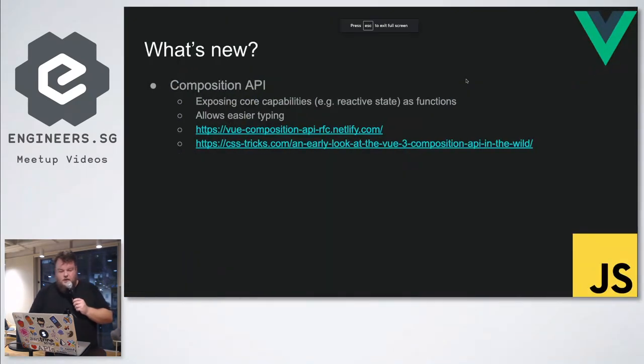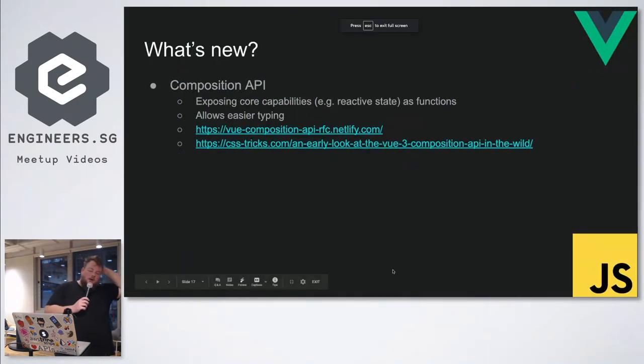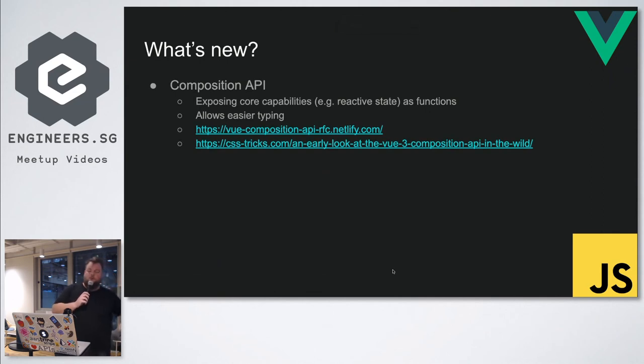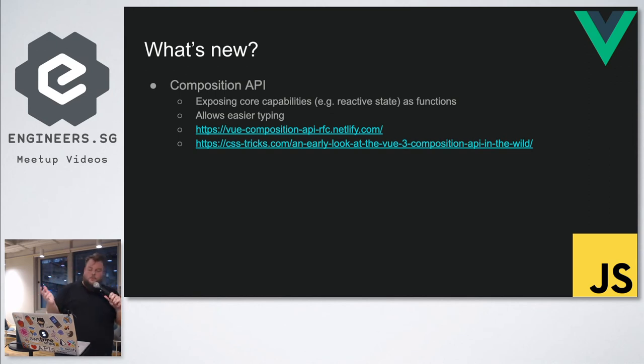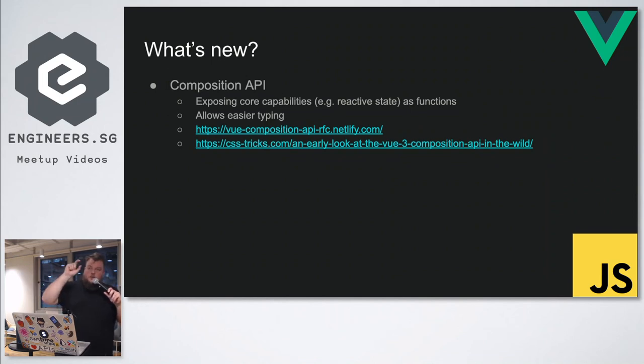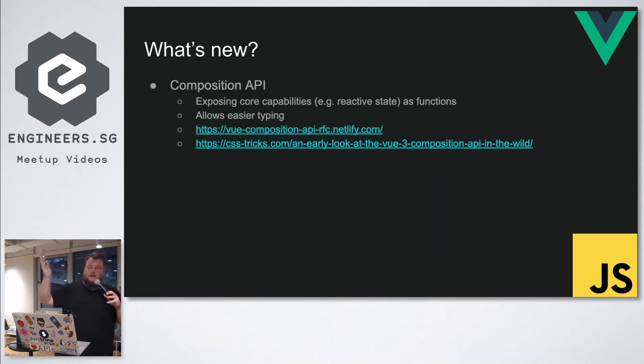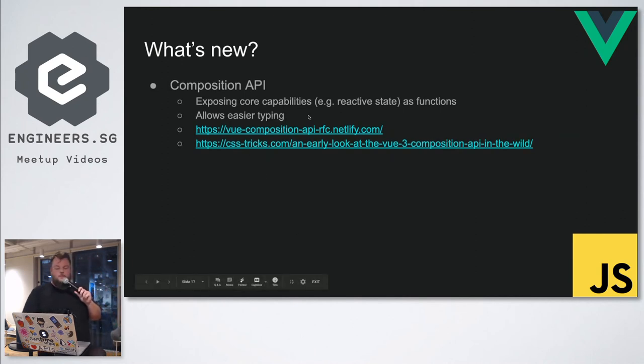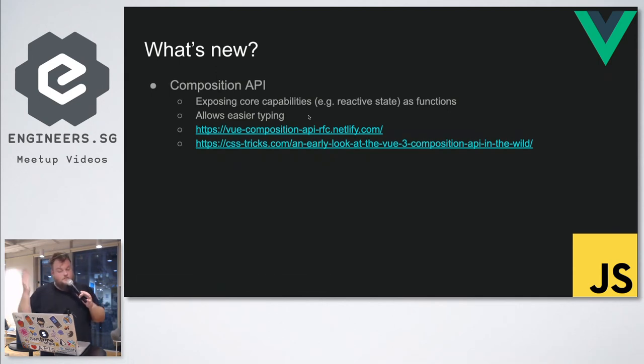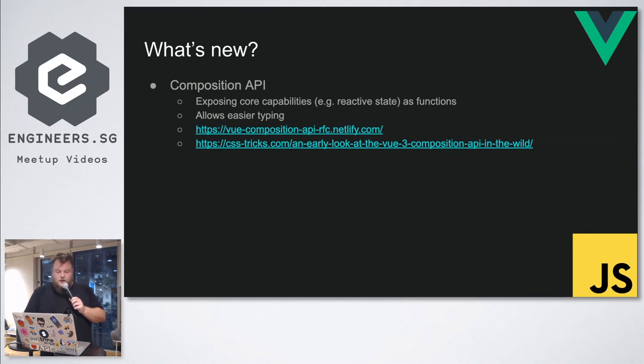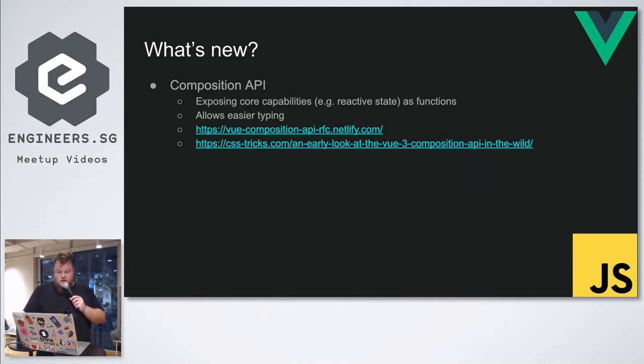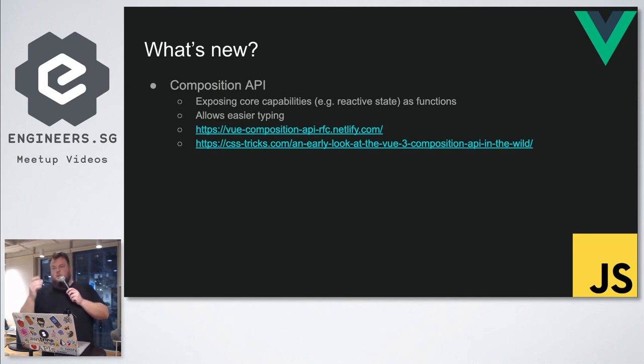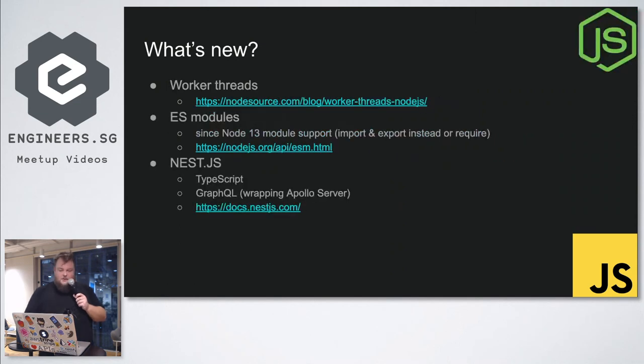And Vue. I personally don't work a lot with Vue, but apparently what's new is the Composition API, which exposes some of Vue's core capabilities, like reactive state, as functions. The great thing about that, apparently, is it allows you to write cleaner components, especially at scale. And also, it allows easier typing of these components. And as we've learned earlier, it's all about the types in 2020. So that's pretty cool. Anyone who uses Vue? Vue popular? Have you heard of the Composition API? Nice. Is it good?